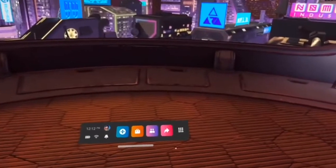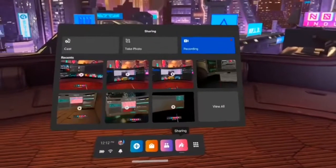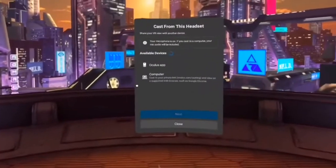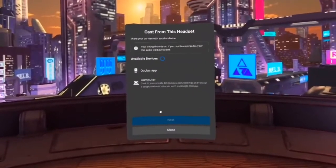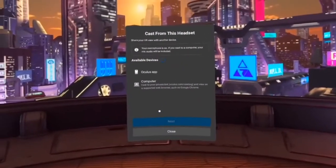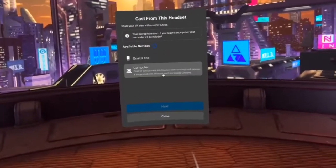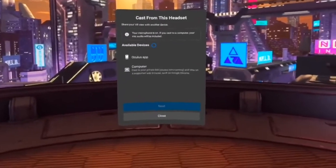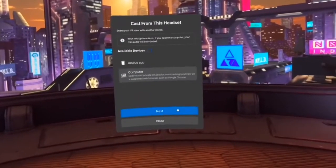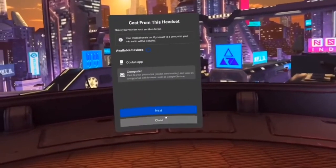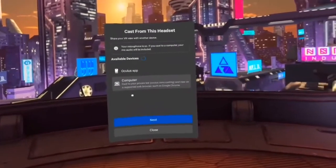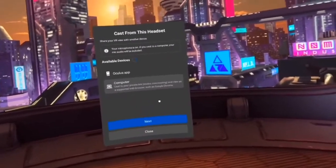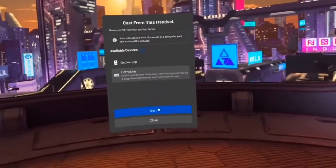All you're gonna have to do is hit the Share button, then go to Cast. In this menu, you need to ensure 100% that your computer and your headset are on the same exact Wi-Fi network. Tap on Computer and hit Next. When you hit Next, it's gonna start searching for the casting, and then you just go to the desktop and go to Oculus Casting.